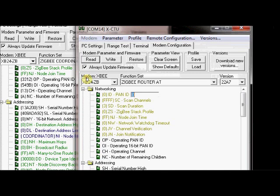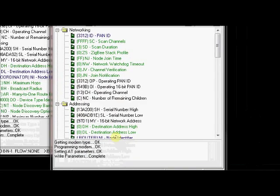Under PAN ID, you provide the same number we are given for the coordinator. That is 3312. Now the configurations are written.